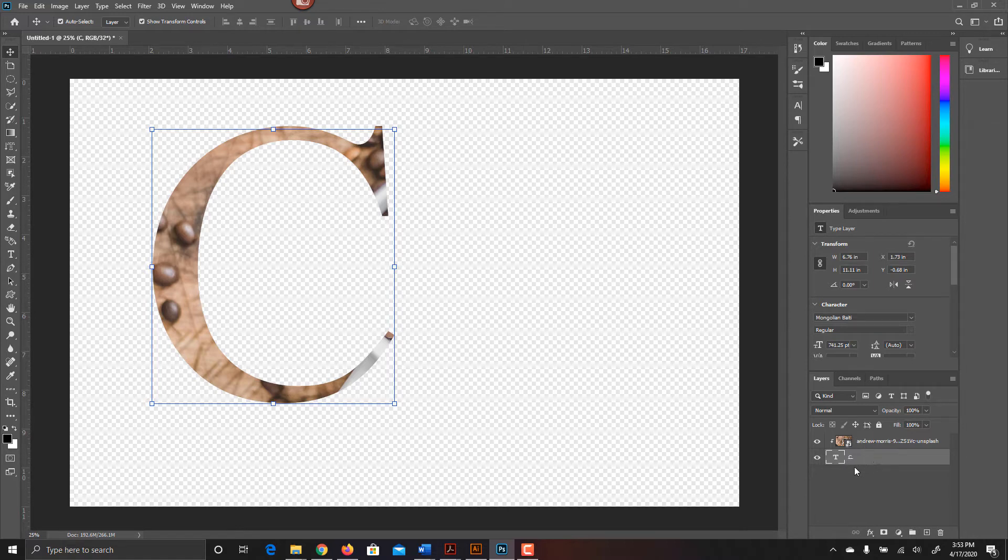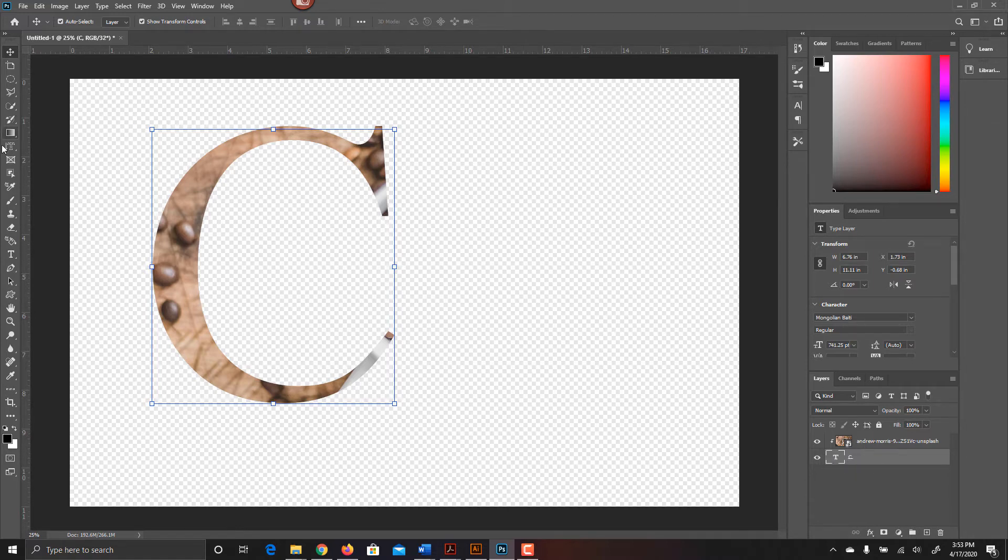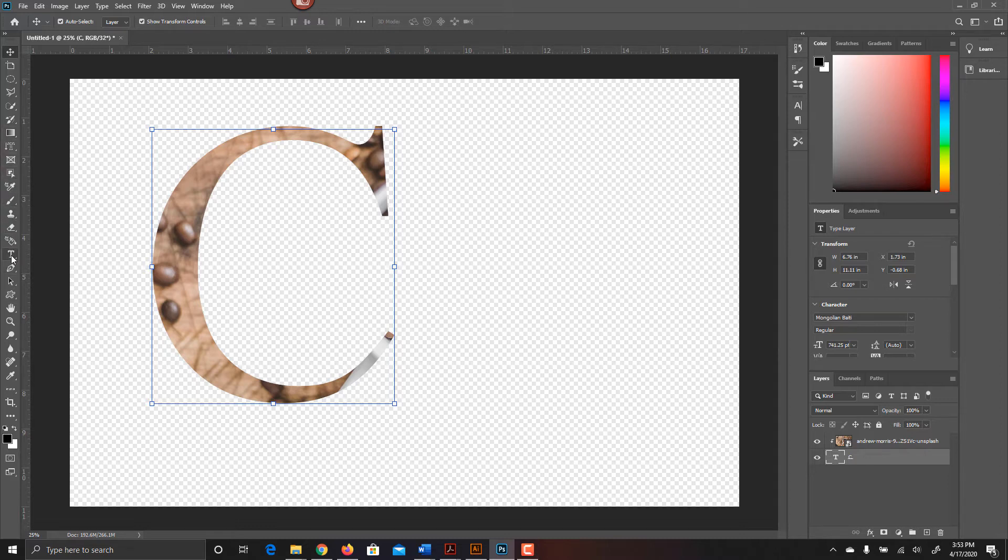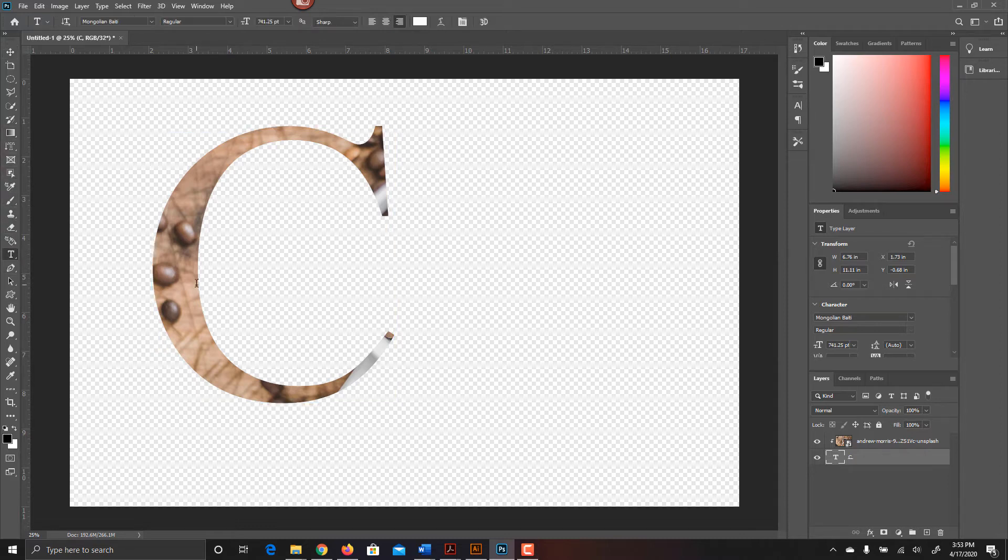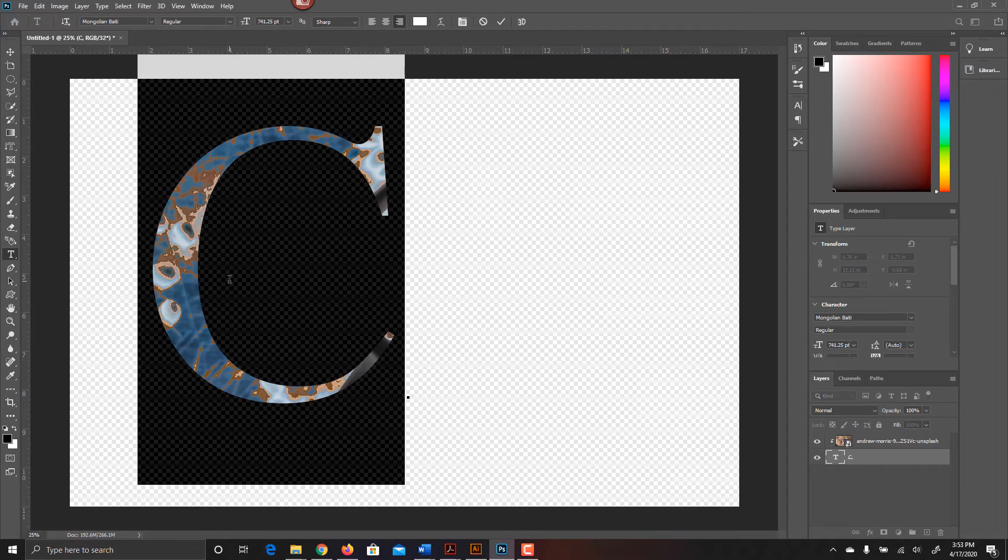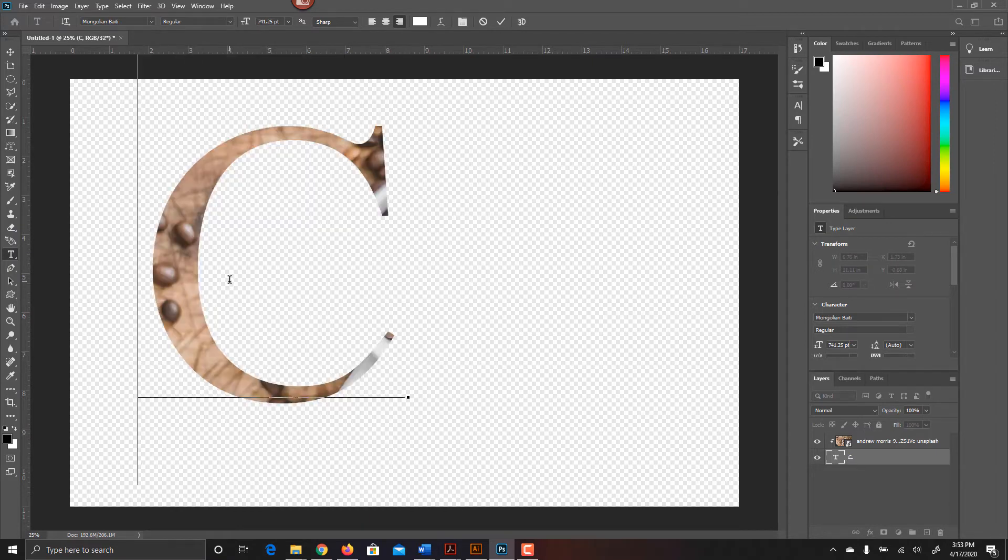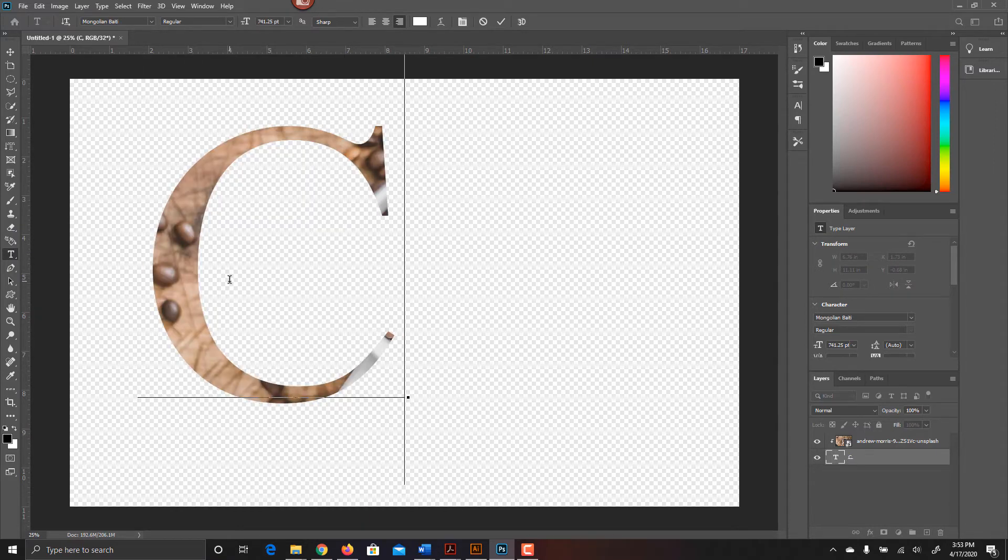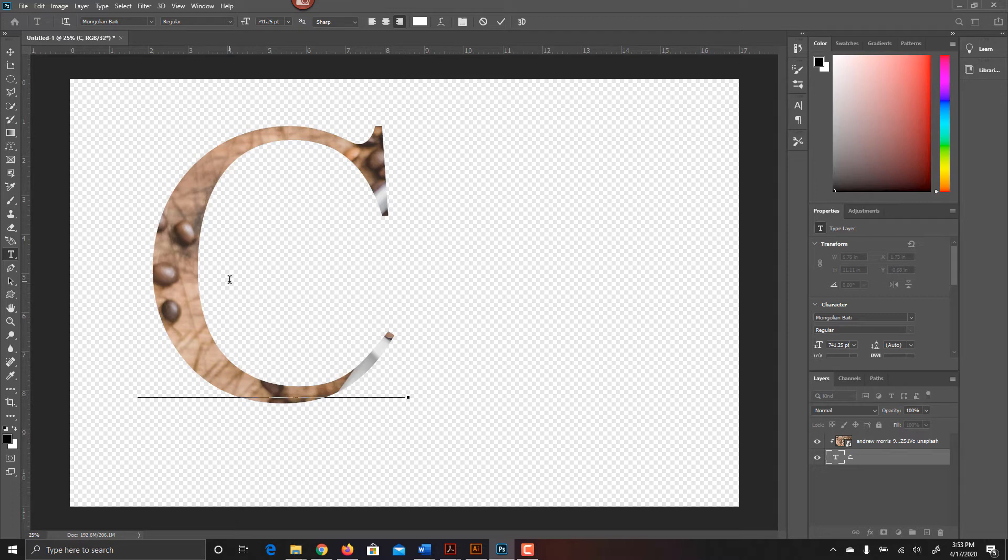So one way of working with this is that it's still a letter, so if I take my text tool, I can come up here, click on it, and double click the C so I can work with it. I'll tap the right arrow until I get there, and I'll type in copy.